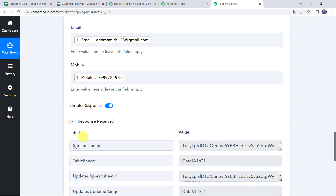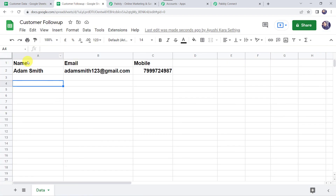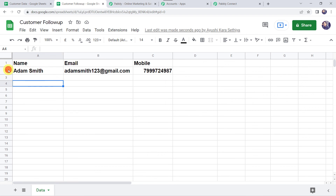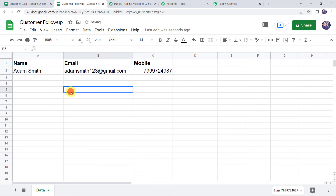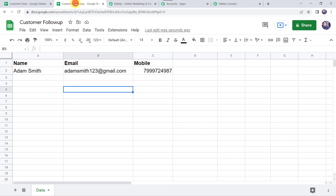Let's click on Save and Send Test Request. The response is received, meaning the data has been added to our Google Sheet. Let's check it — and here we can find the name as Adam Smith, email address as adamsmith123@gmail.com, and his mobile number. Our integration is working fine. Whenever data is added to the source Google Sheet, all the data will accumulate and the response will be sent after one hour, and the details will be added to this target Google Sheet after one hour only.